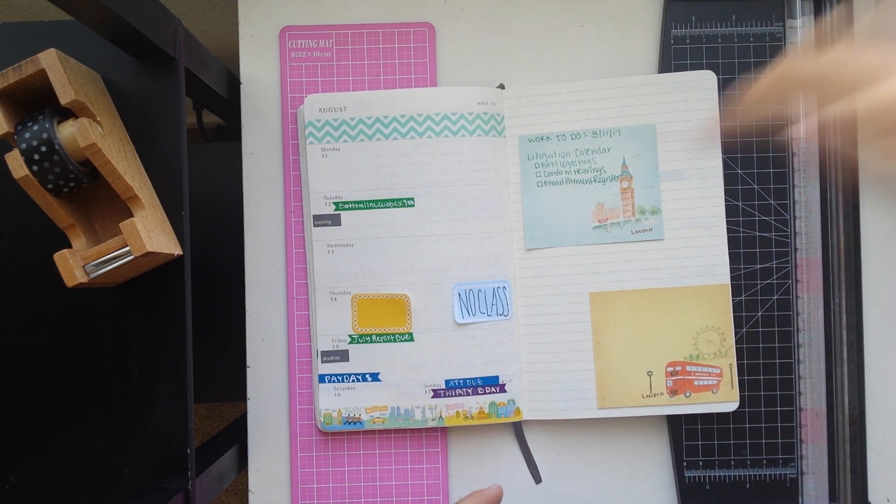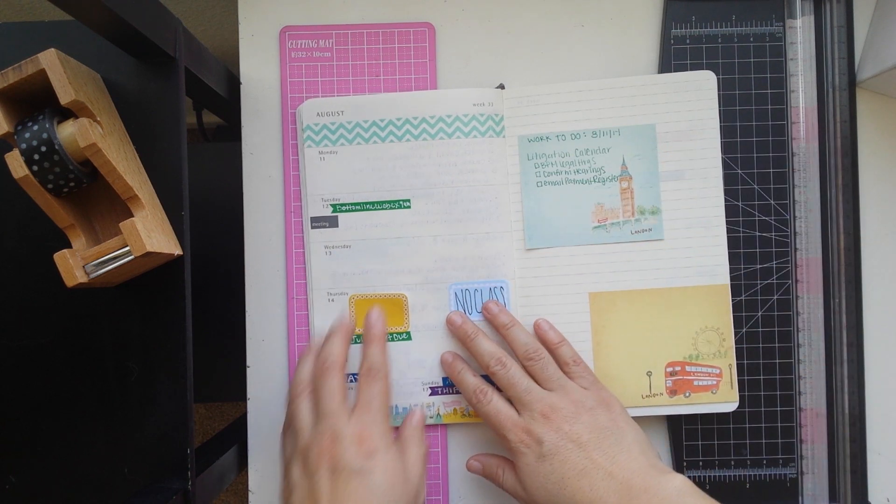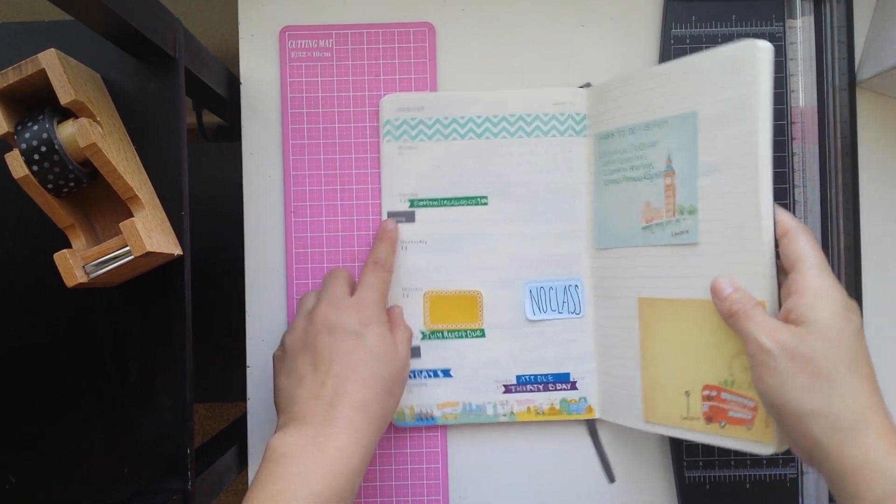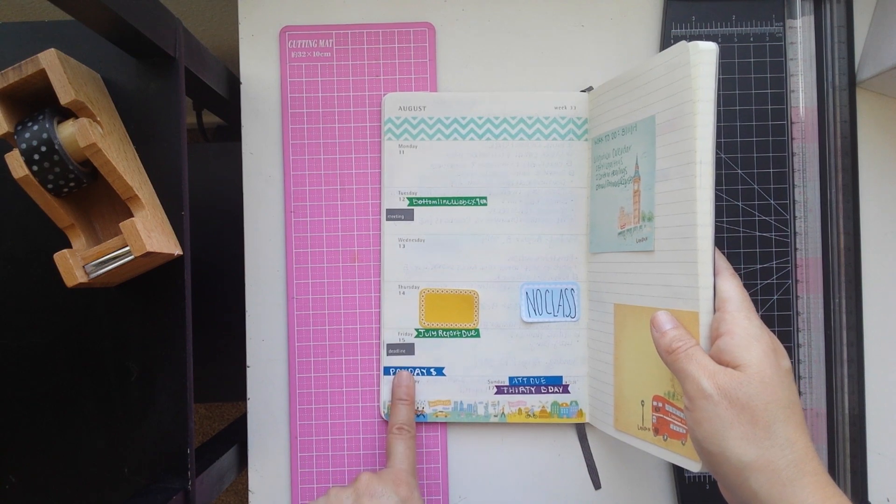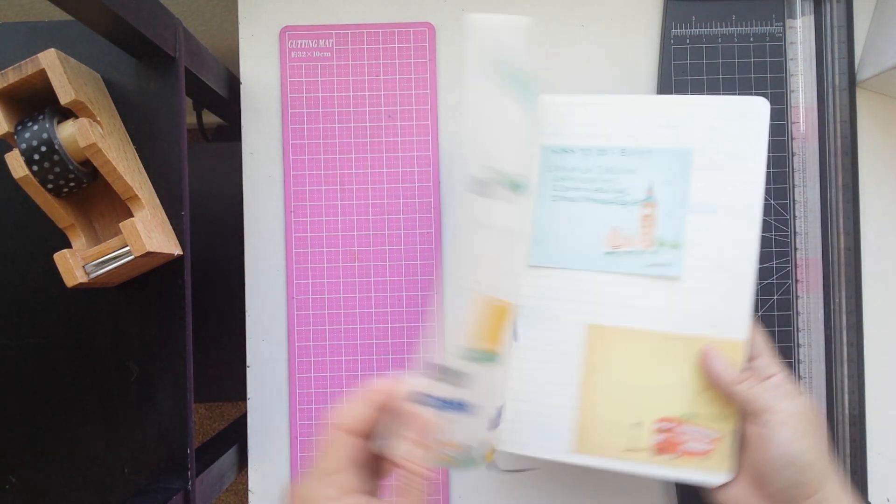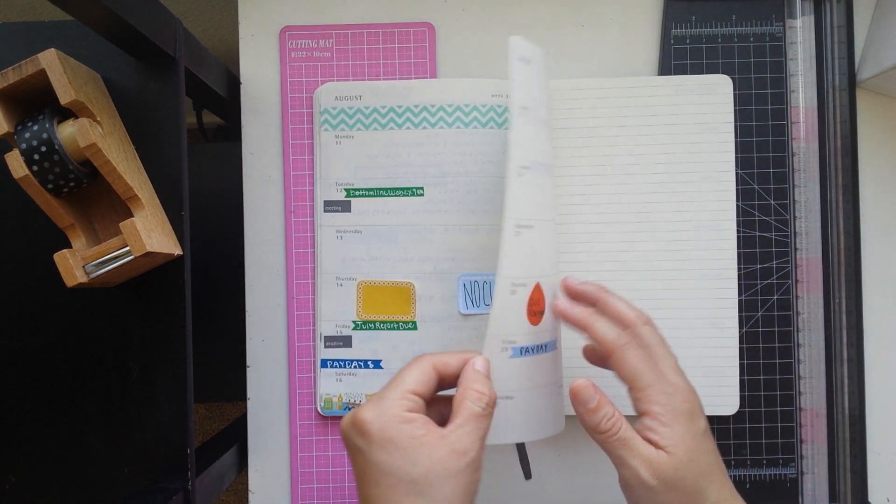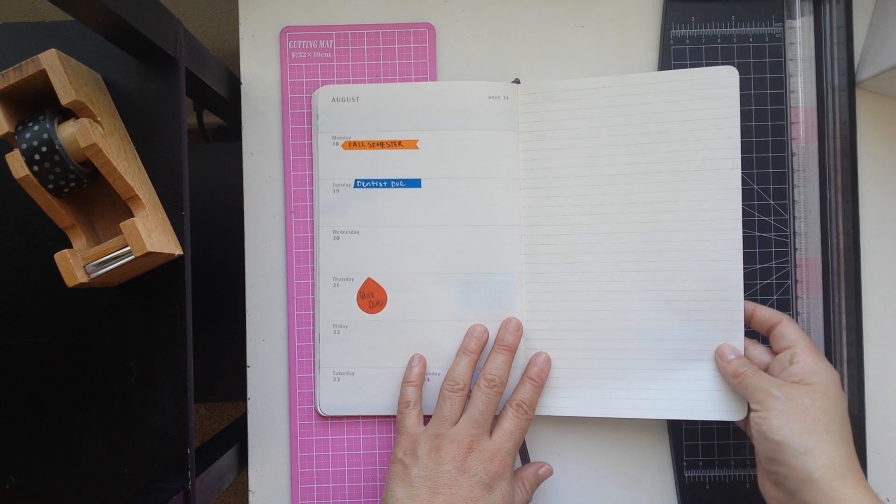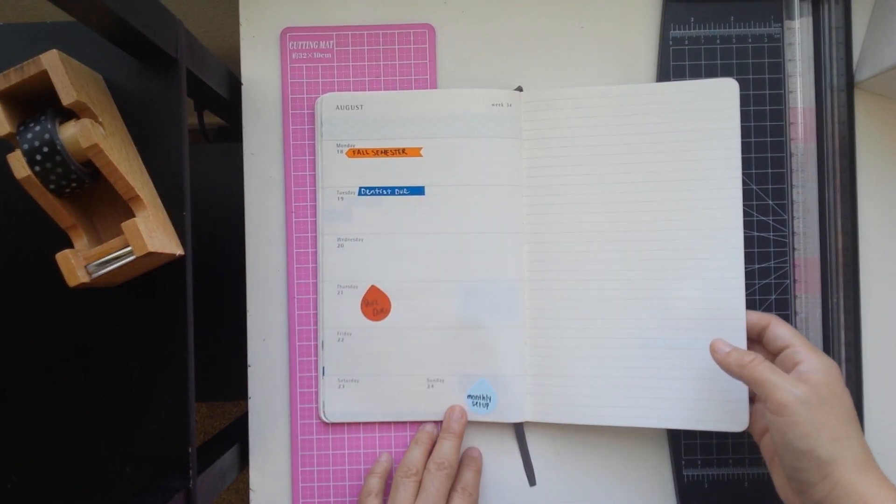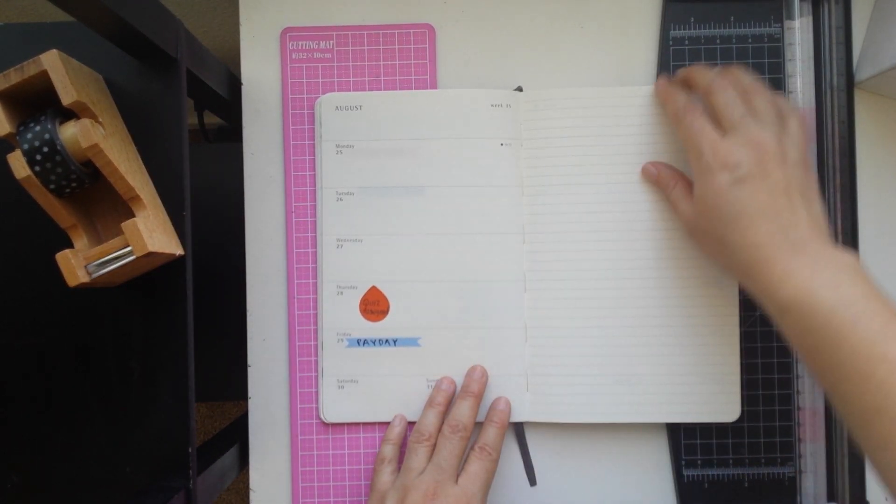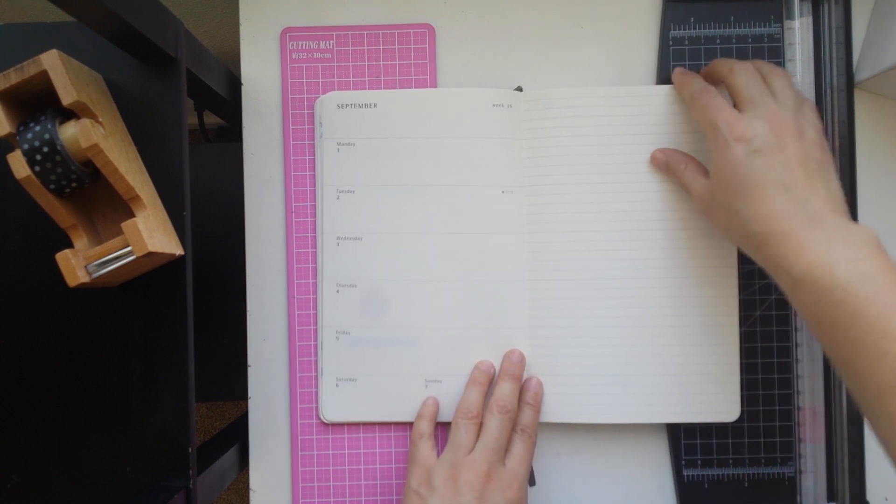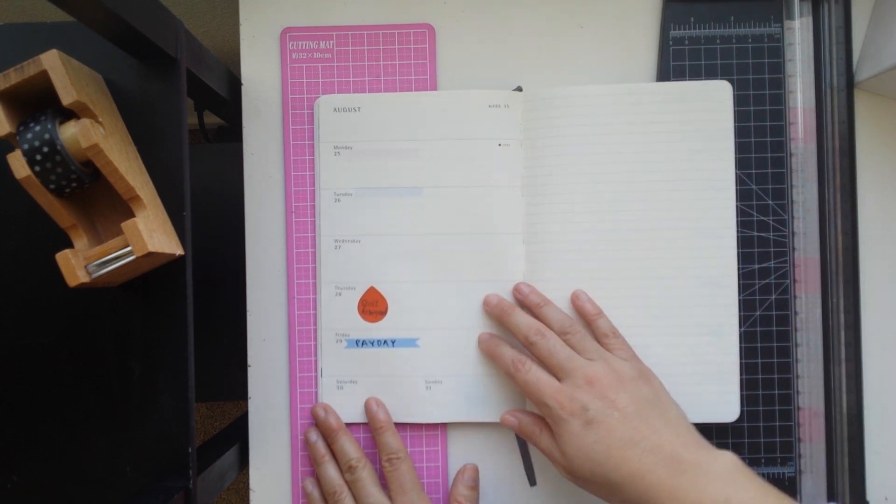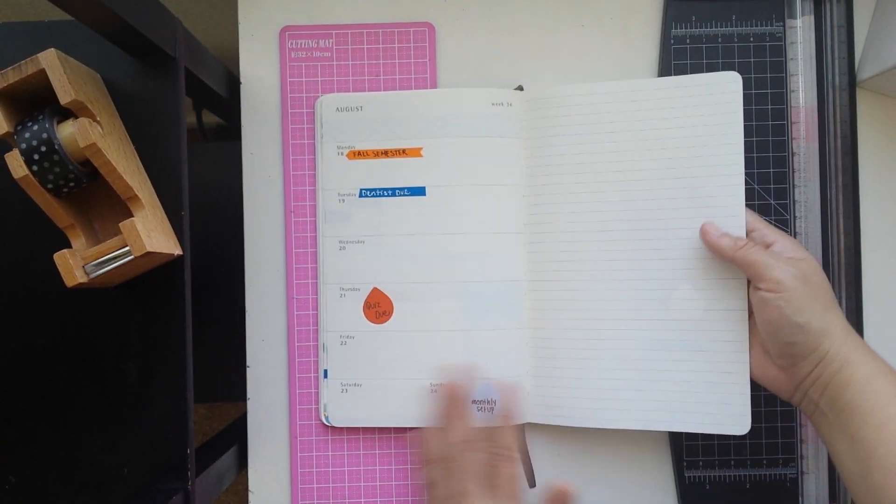And I will leave also her channel link below and I am using the stickers that came with the planner. I really like those, so I've already like I said added some things for the entire month of August, so all the way to week 35.